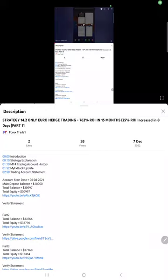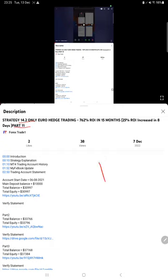Hello traders, welcome to Forex Trade 1. Today we are going to show you the performance update on this strategy, Strategy 1422. We have updated 11 parts so far, and this current video is going to be part 12.